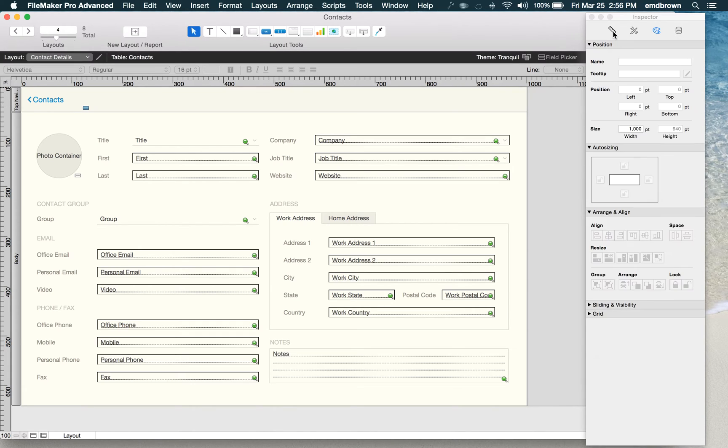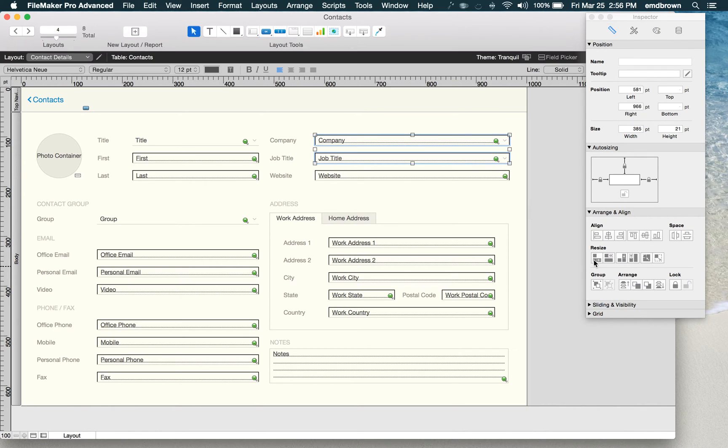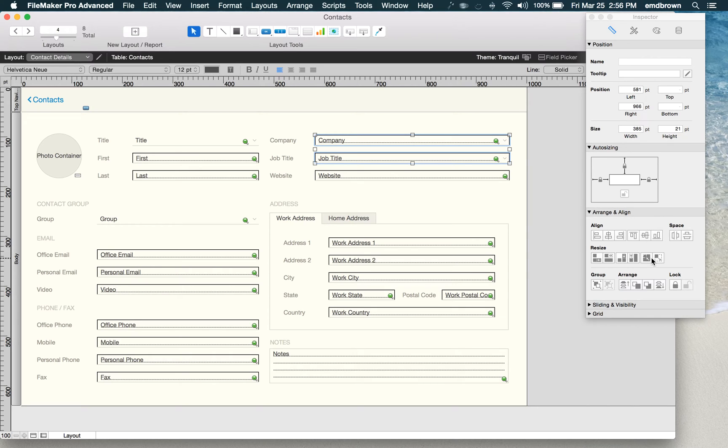The other thing they've done here is they've removed some of the muddy colors that used to live down in this arrange and align area and replaced them with modern flat icons that really tell the story.